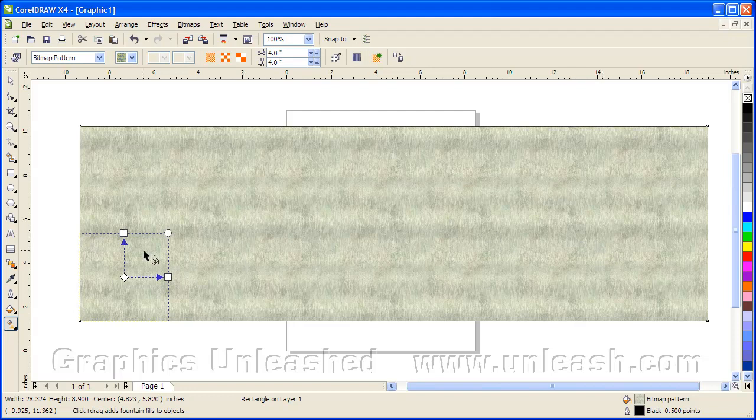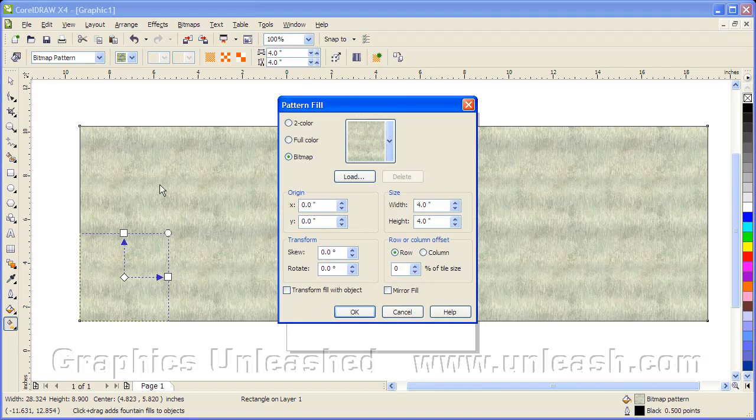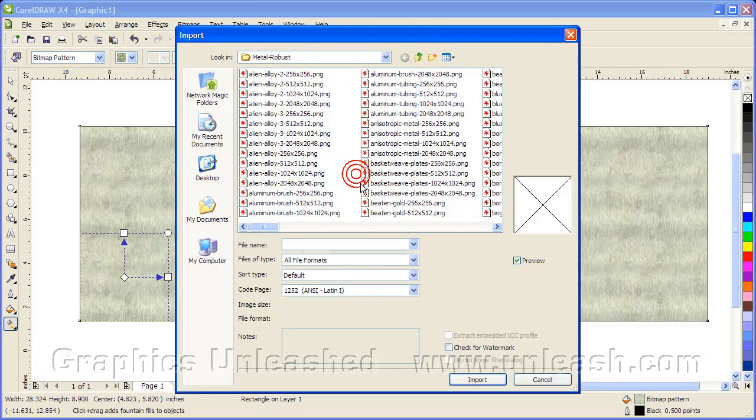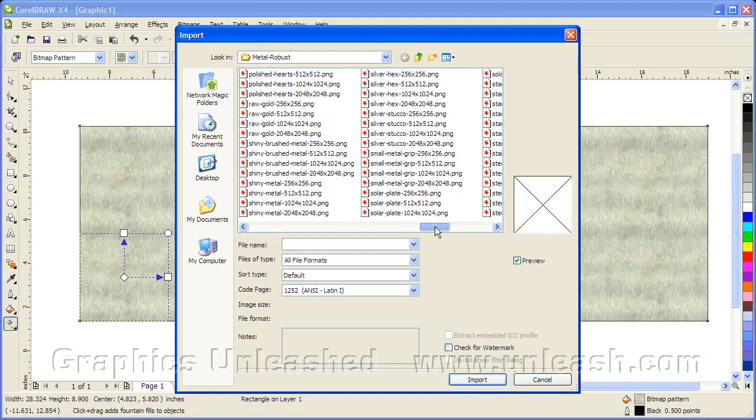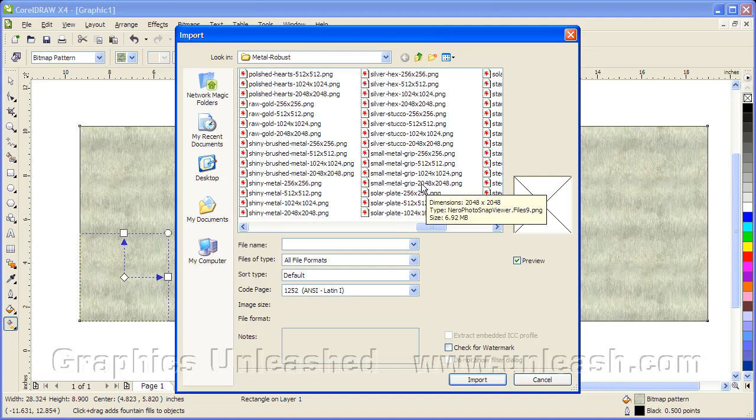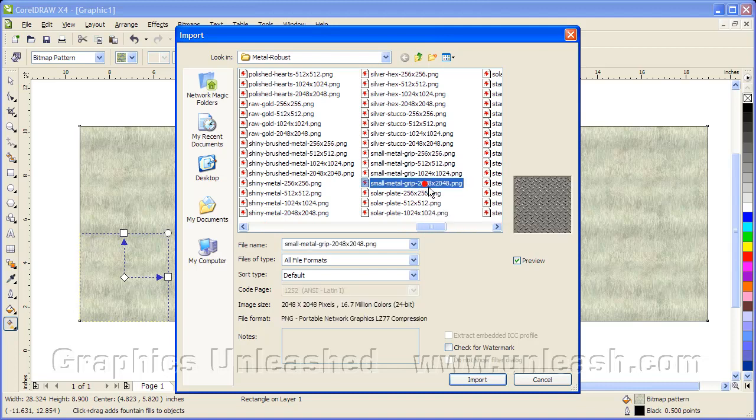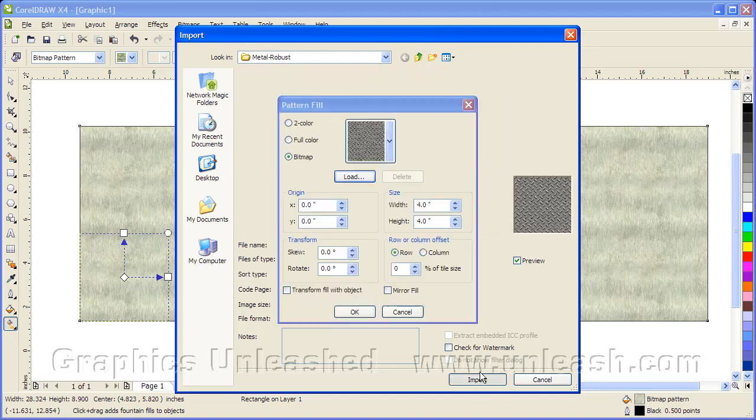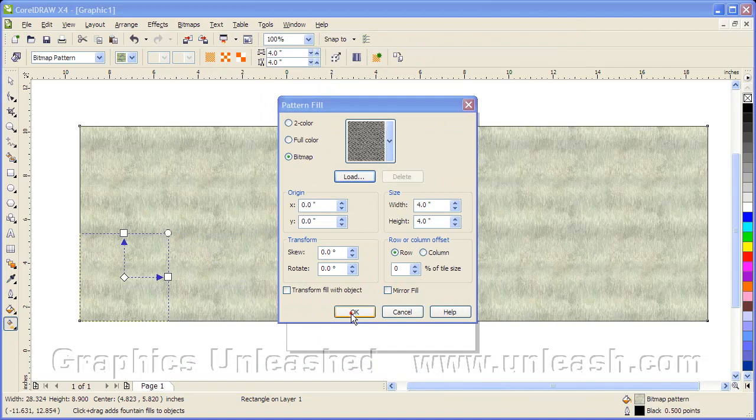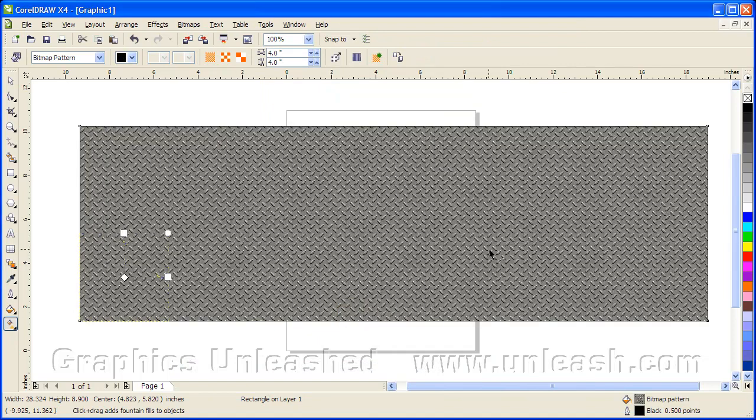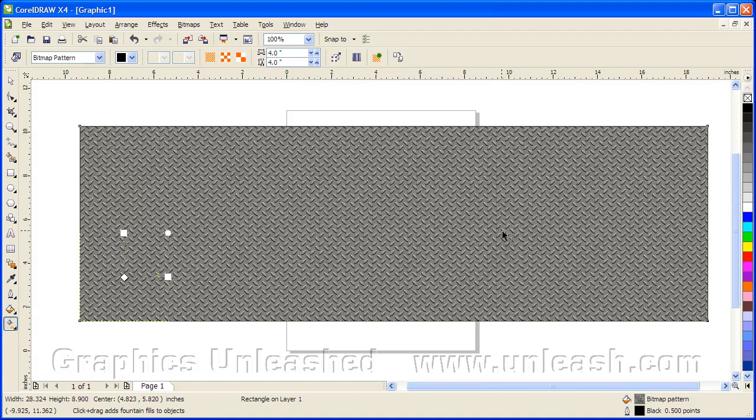And again, no seams, but this box is much larger. If we want, we can go back in. Click Load again. Choose another pattern. Let's go with Small Metal Grip, this time at 2048 pixels. We'll say OK. And now you see the very common diamond plate looking pattern. And we're all done.